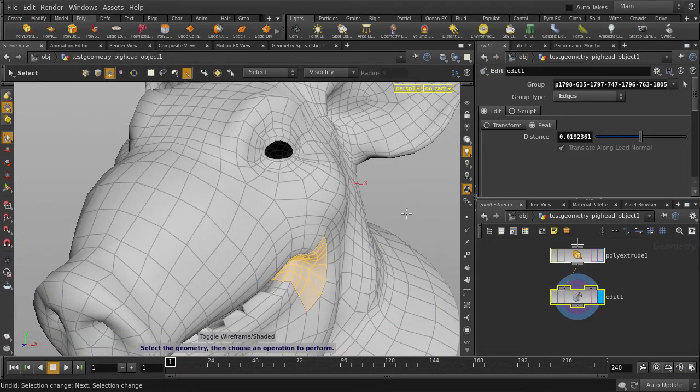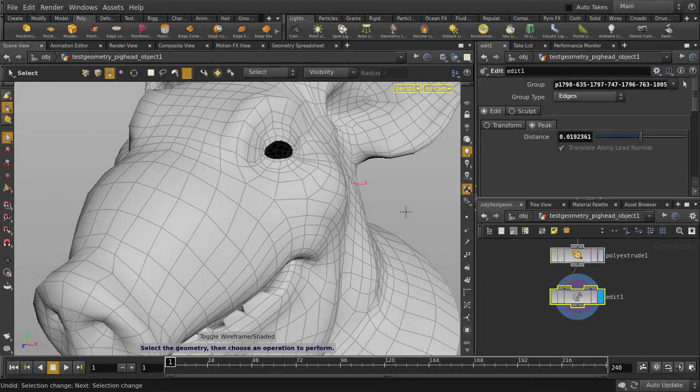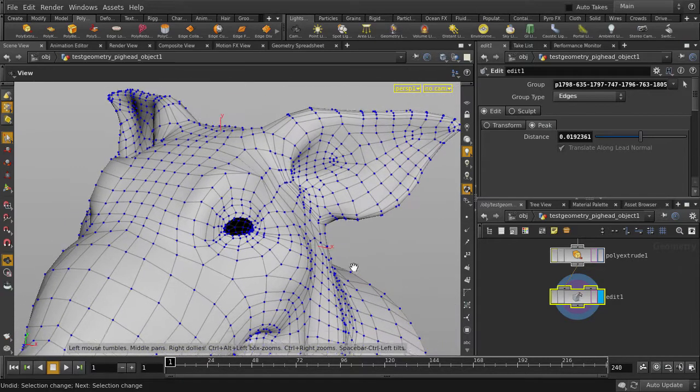Now we're going to drop the selection by hitting the S key and left mouse button clicking, and then changing to points by hitting the 2 key.